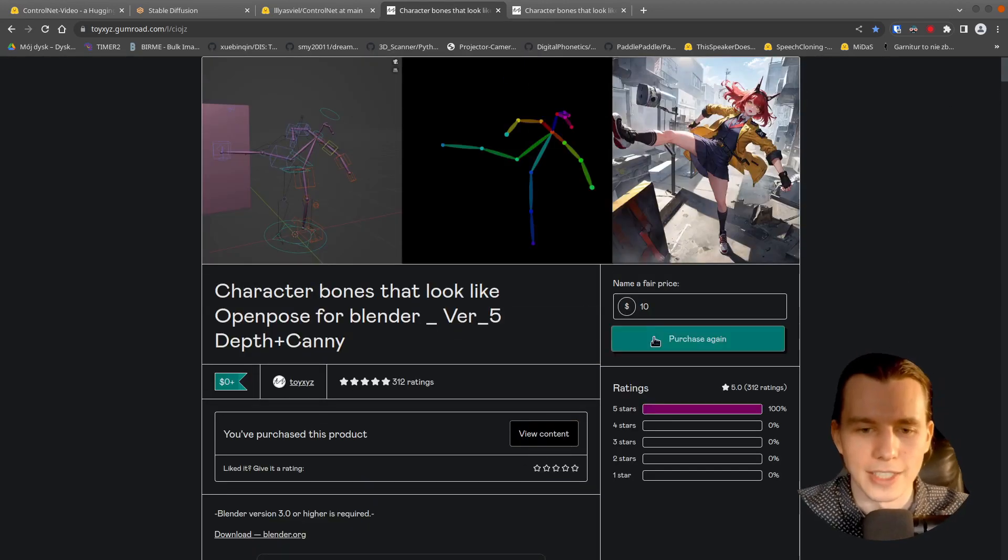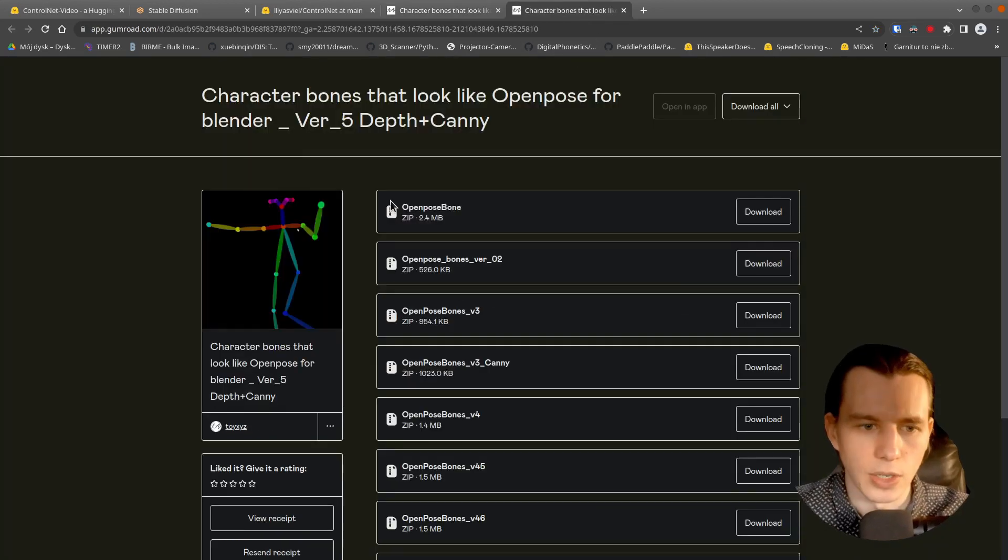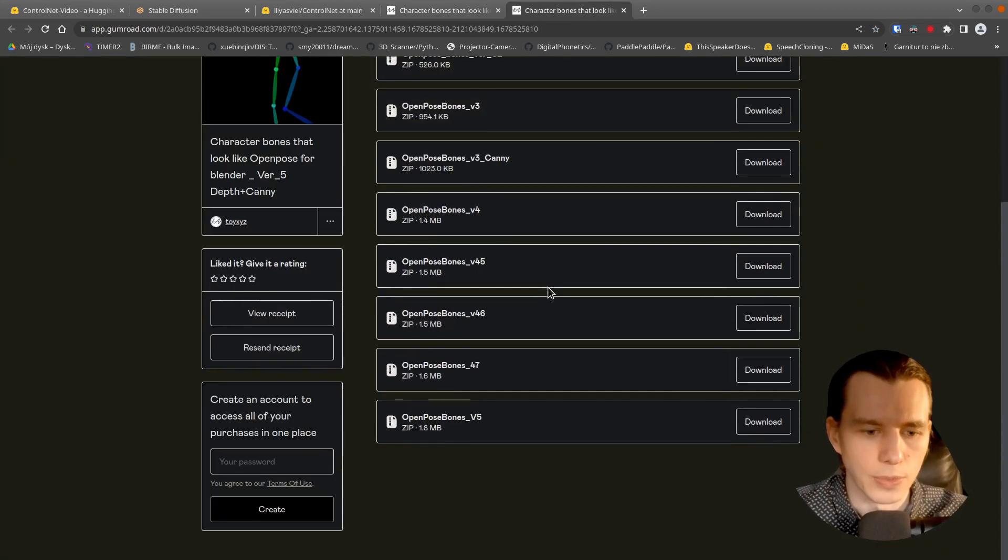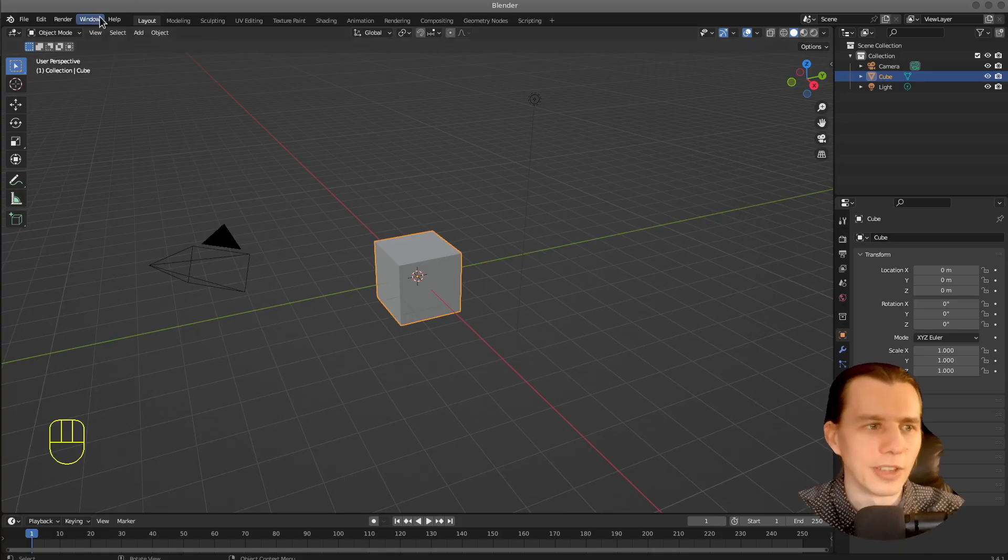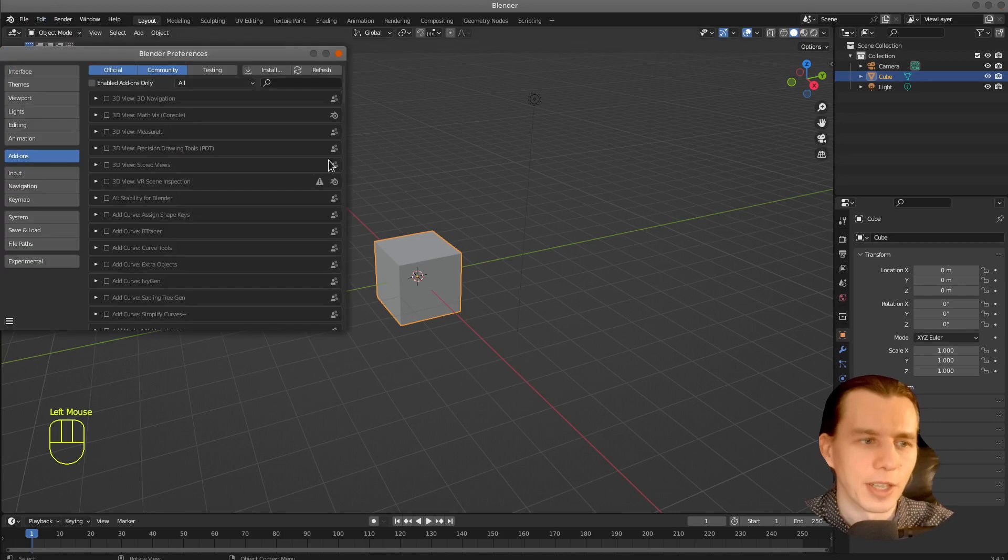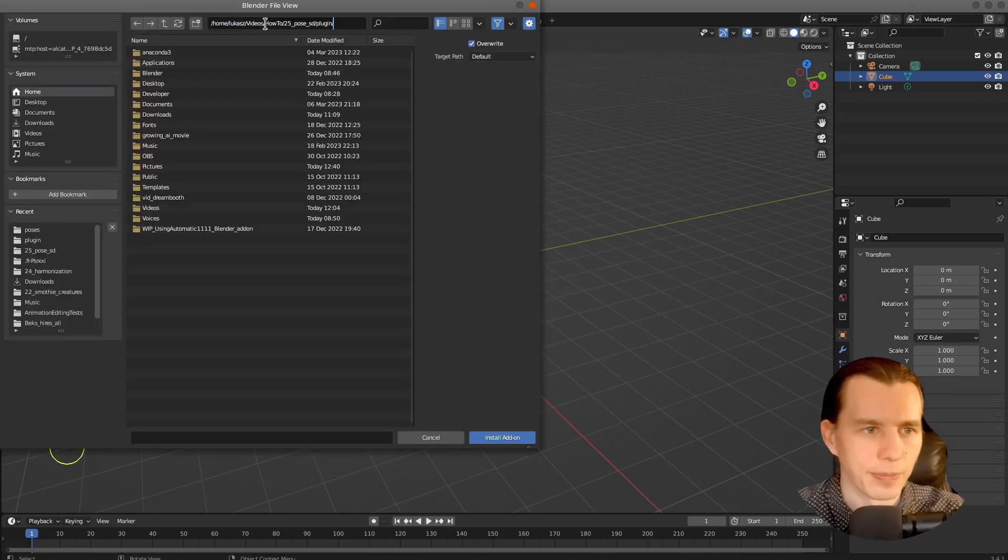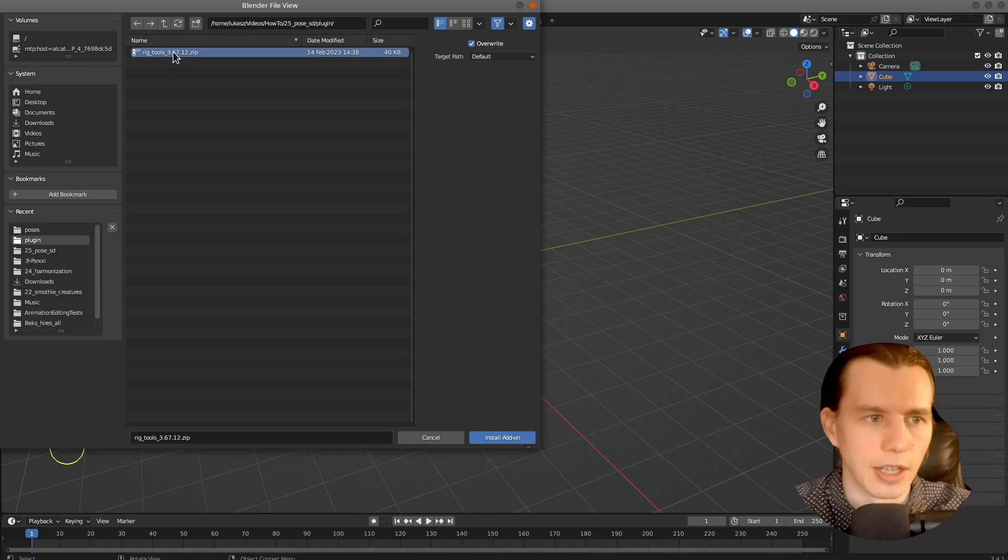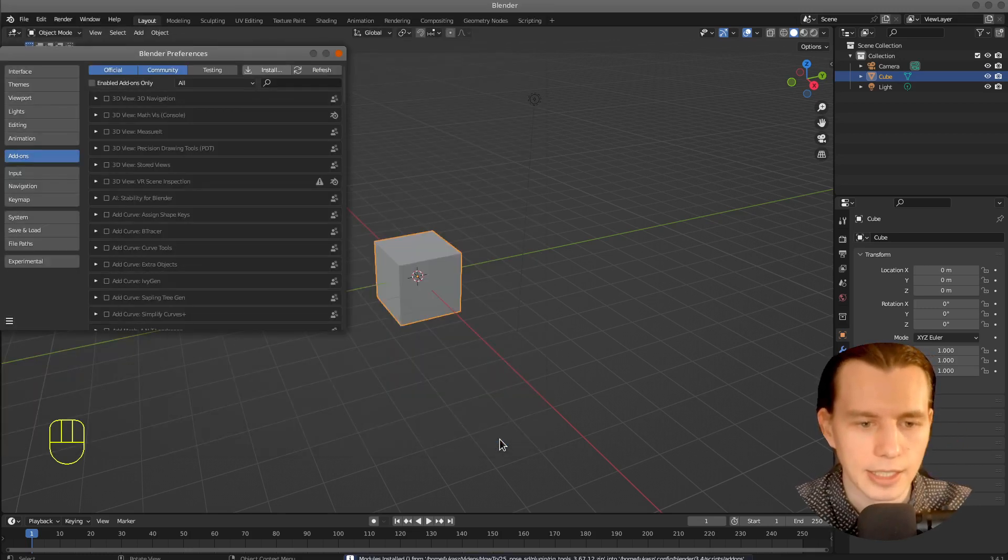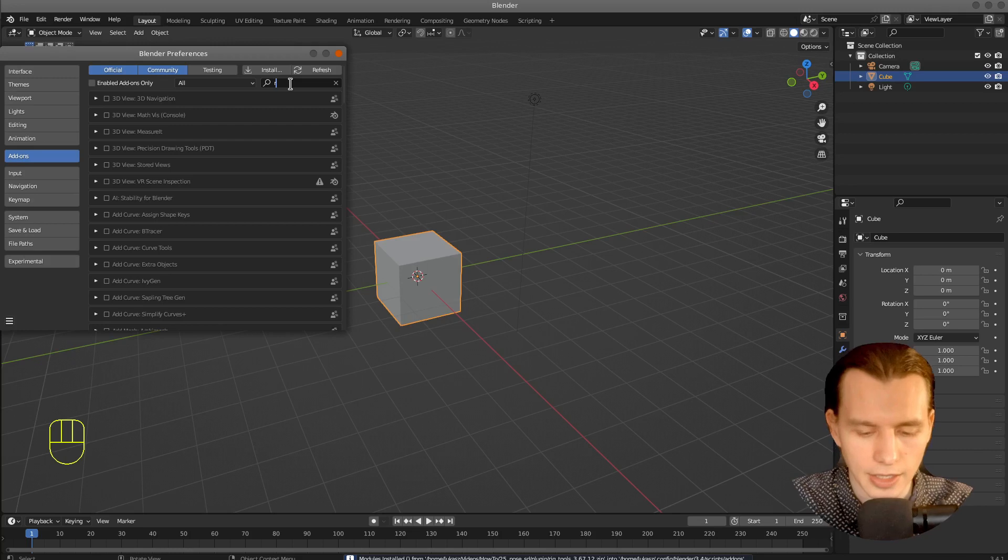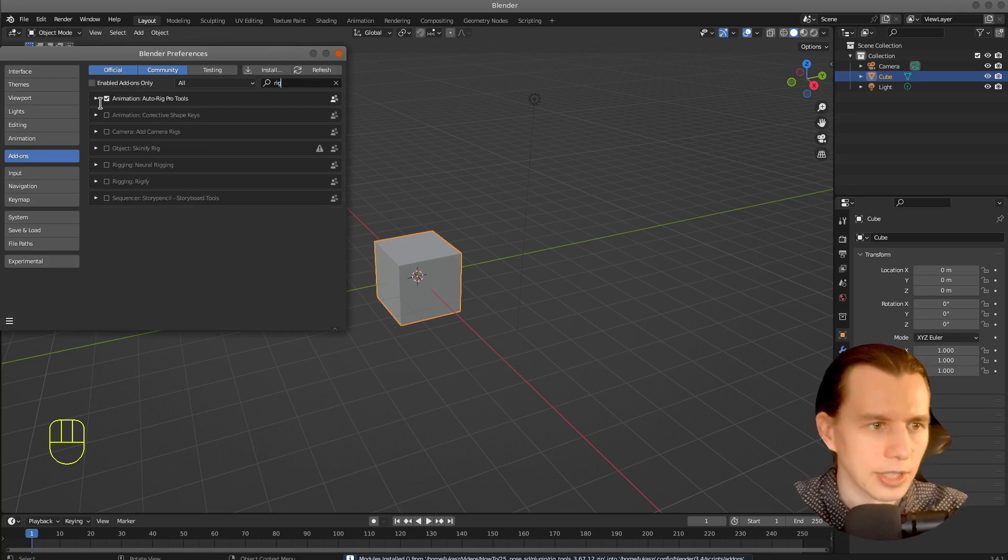But now you can download the plugin. So just download the OpenPose Bone version 5. Open Blender. Then go to the Edit, Preferences, and click Install. Add-on. Then enable it.